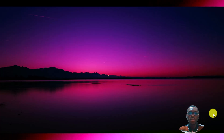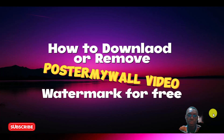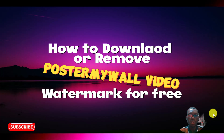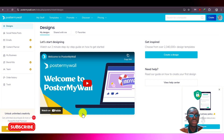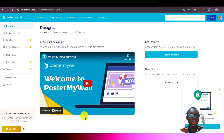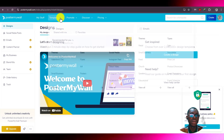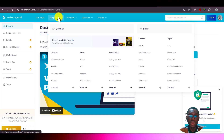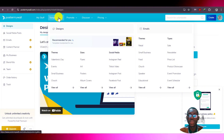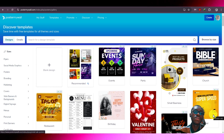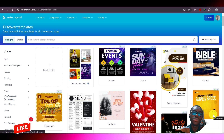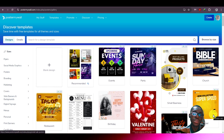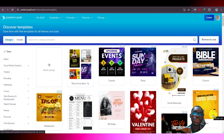Hello everyone, welcome again. In today's video I'm going to show you how to download a video from PosterMyWall without any watermark for free. So without wasting much time let's get into it. PosterMyWall is basically like Canva — you can do a lot of graphic designs, posters, logos and everything with graphics. They have video graphic shots as well. To download anything from PosterMyWall without any watermark, you probably have to pay, but I'm going to show you a very simple trick to get the video without paying anything.